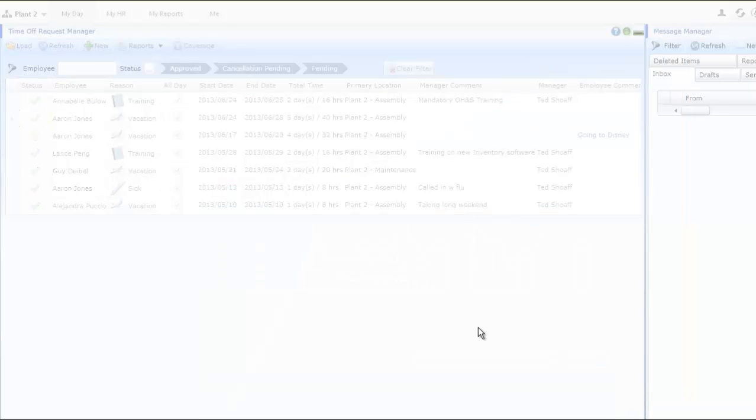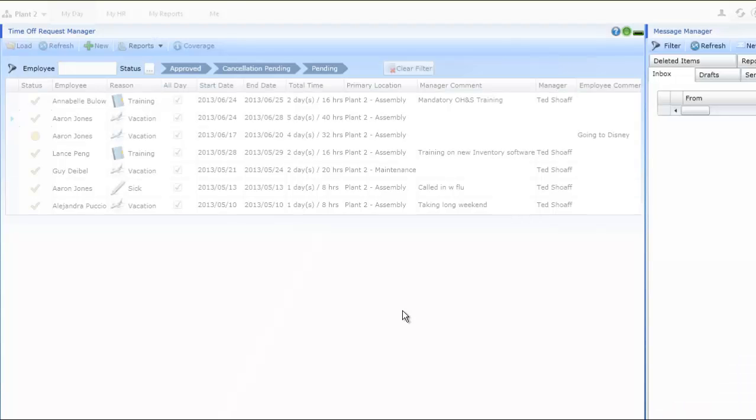Once the authorization has been saved, notification will be sent to the employee indicating that their time away from work has now been authorized.